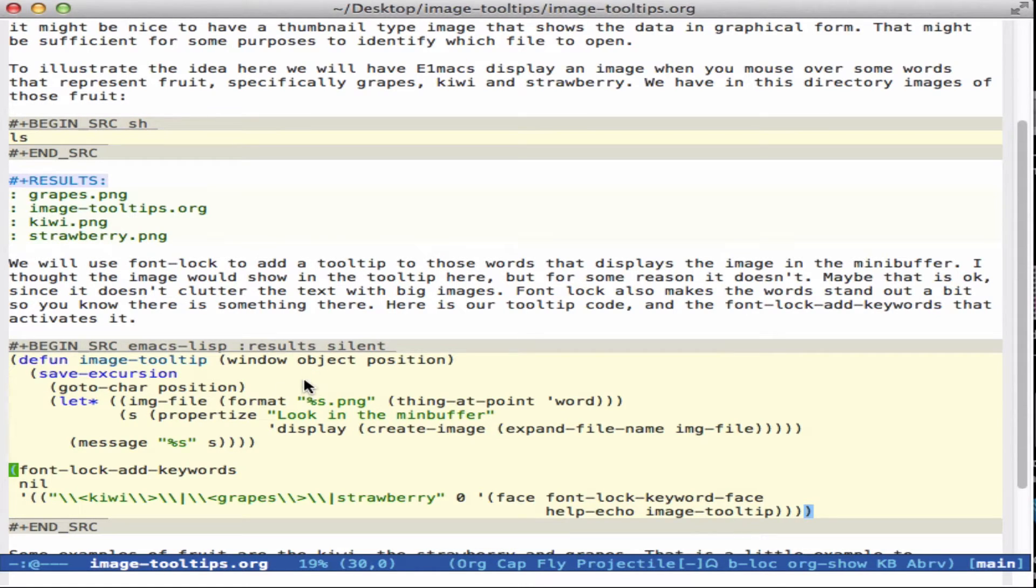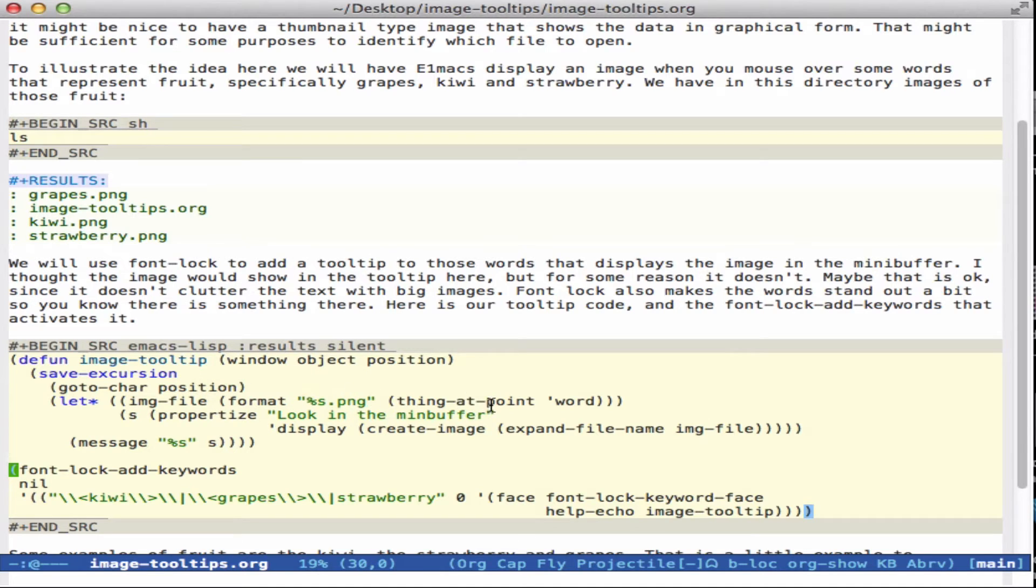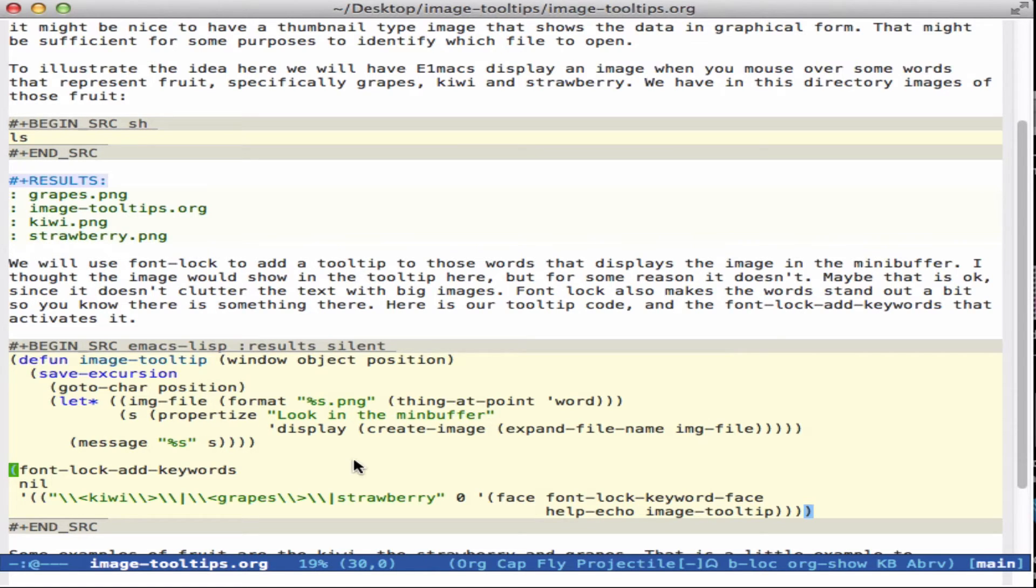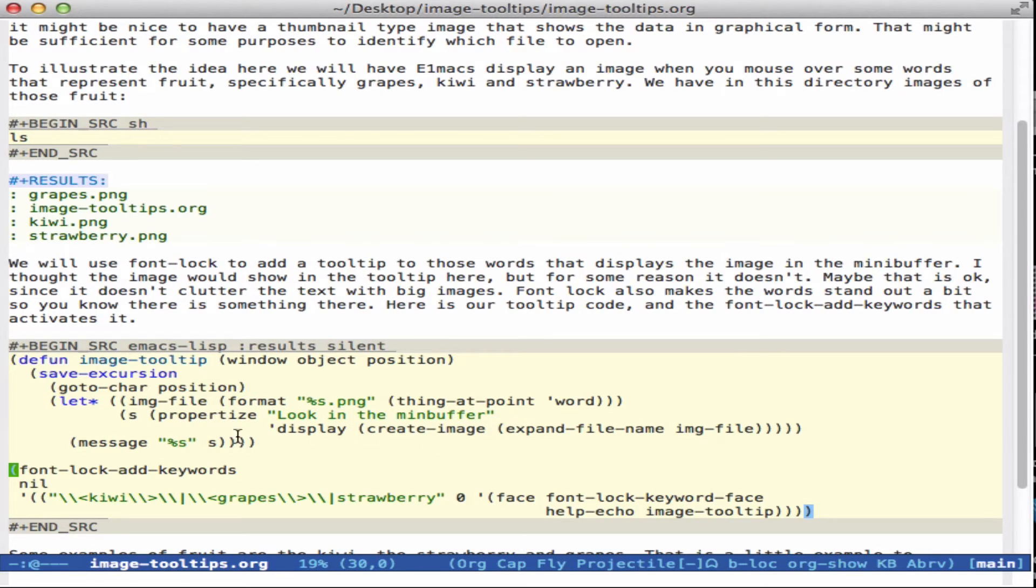And the idea is you have this function that takes these three required arguments. And we just go to the position, find the thing at point, which is a word, and that allows us to construct the image file. So if we're on strawberry, we'll get strawberry.png. And then we make a propertized string that has a display of that image. And then we'll show it in a message so it will appear down here in the mini buffer.